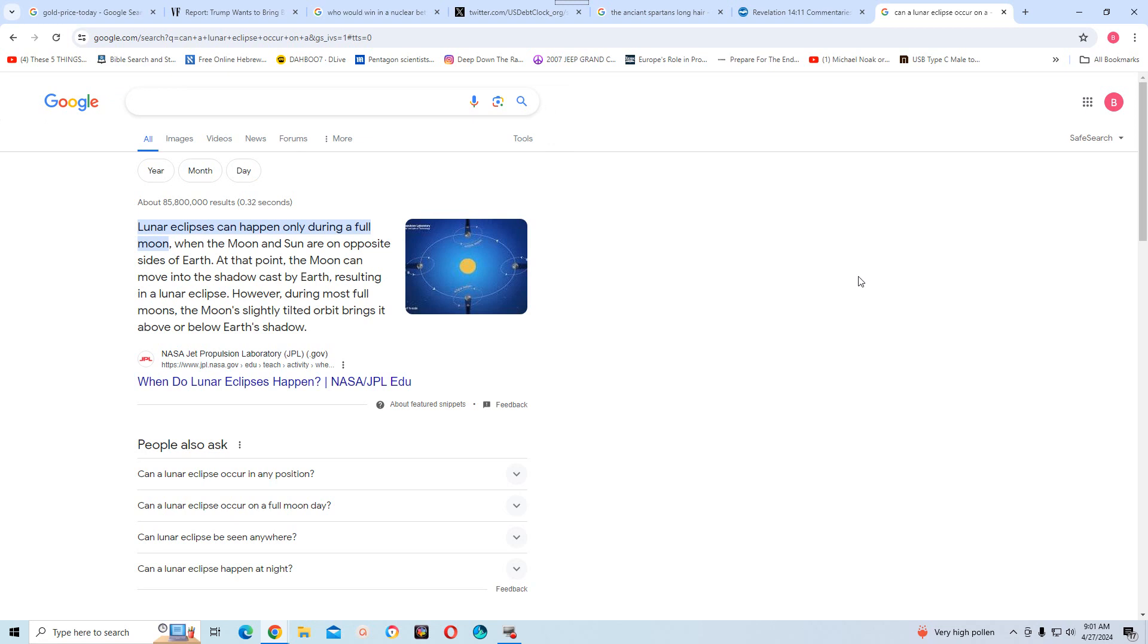I'm going to entitle this video: Lunar Eclipses Can Happen Only During a Full Moon.